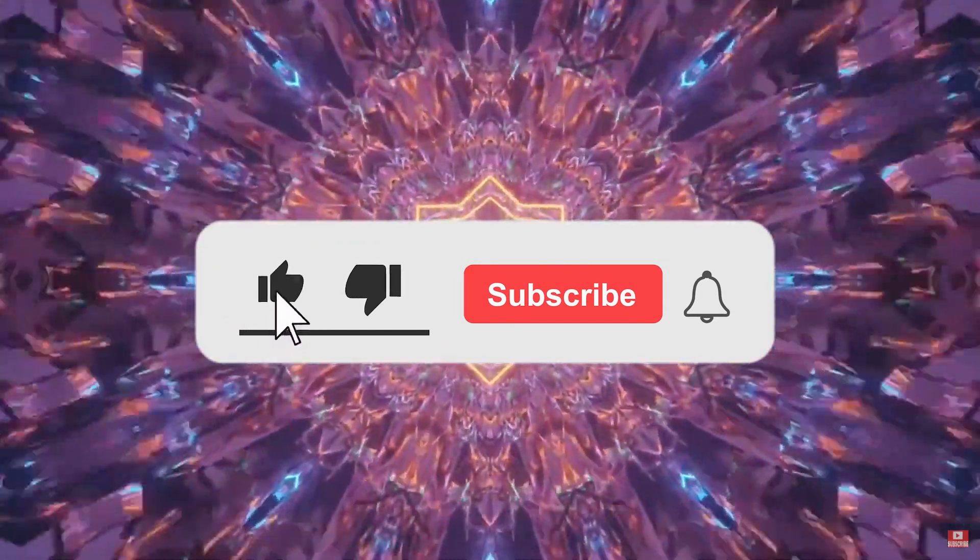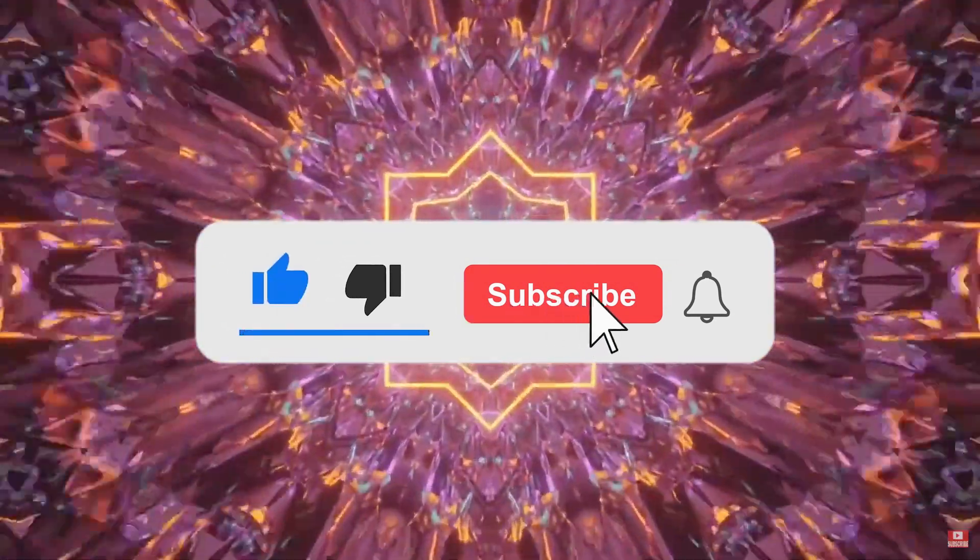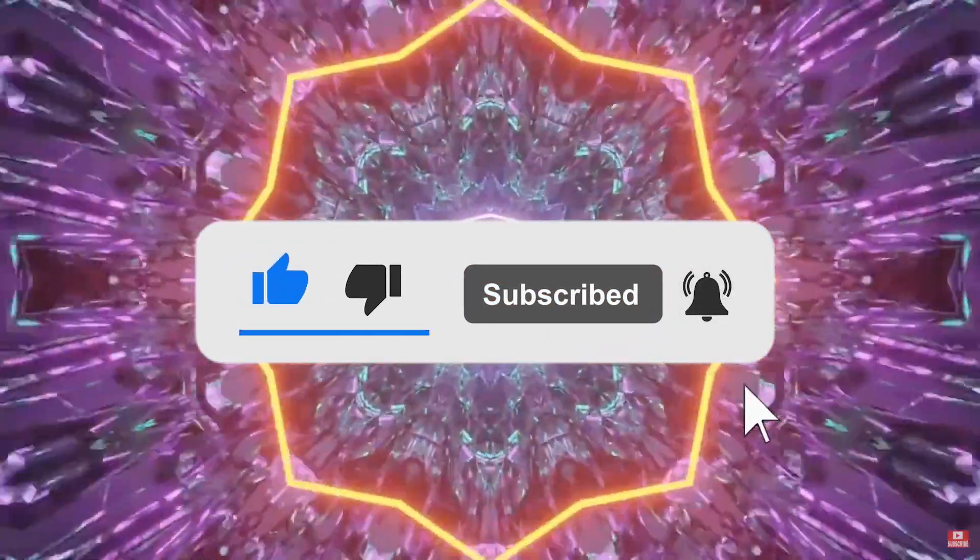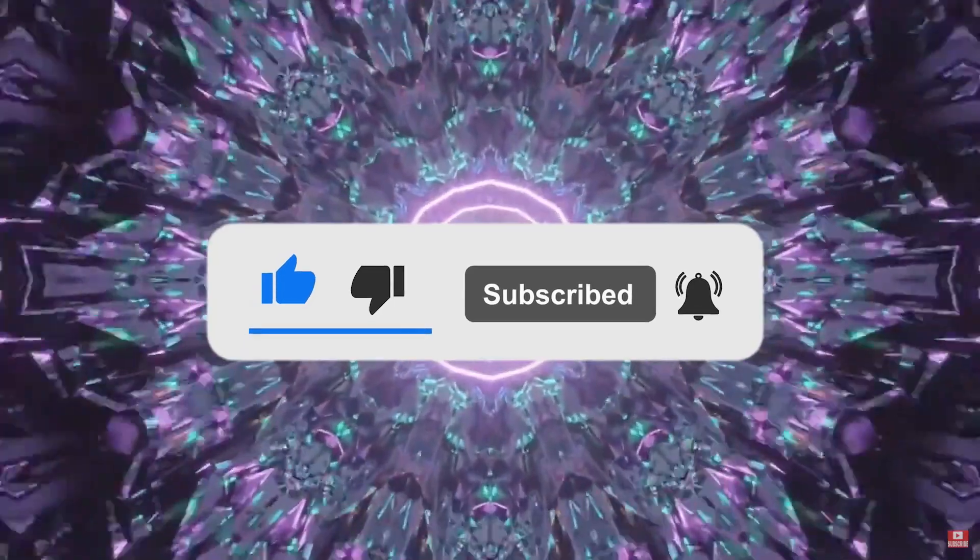Like the video if you find it helpful and consider subscribing if you'd like to see more like this in the future.